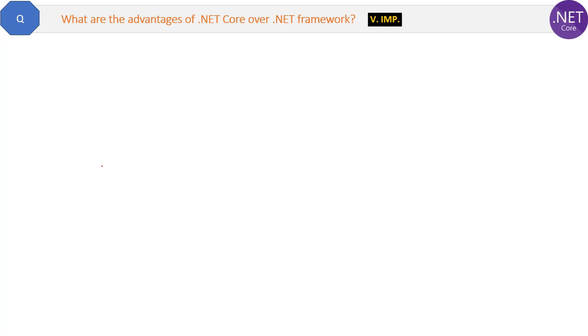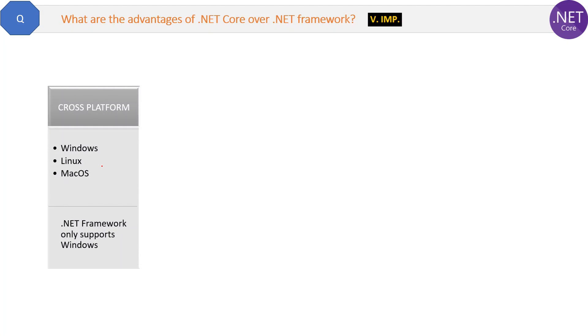This is a very good question and frequently asked in many interviews: what are the advantages of .NET Core over .NET Framework? The interviewer can also ask about the differences between .NET Core and .NET Framework, which is basically the same thing. So let's try to answer and memorize the advantages one by one.